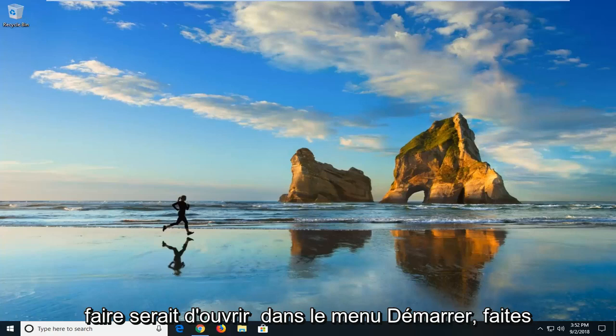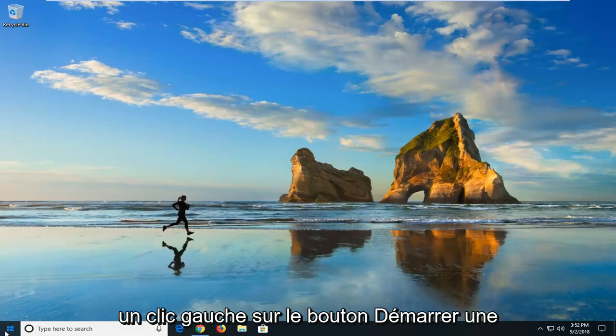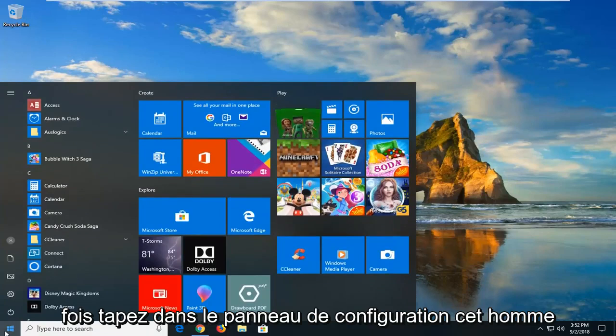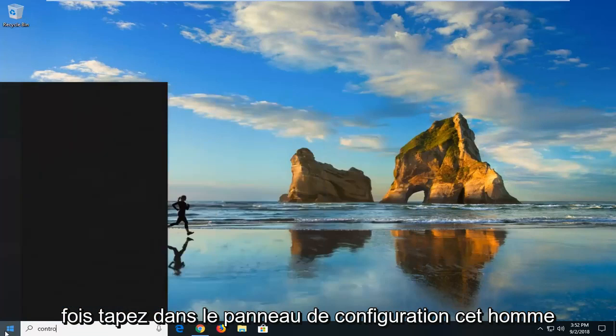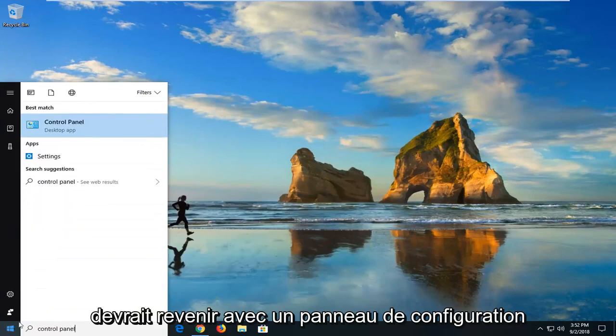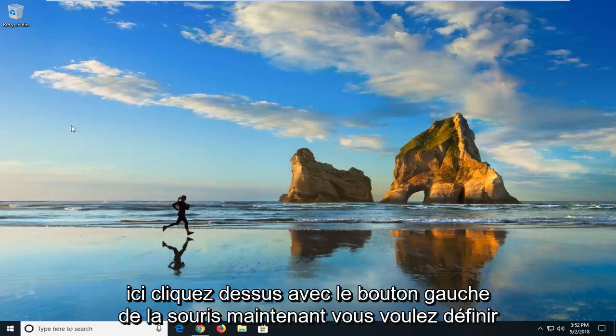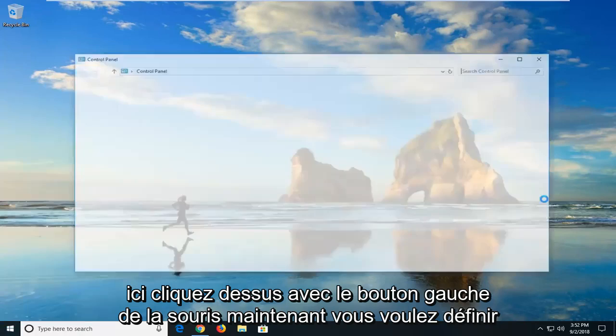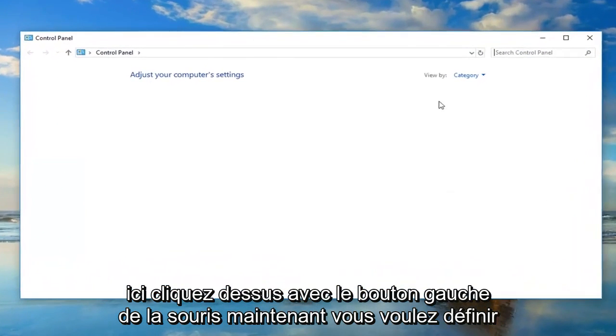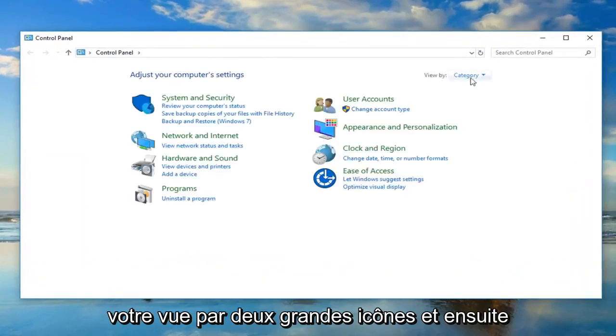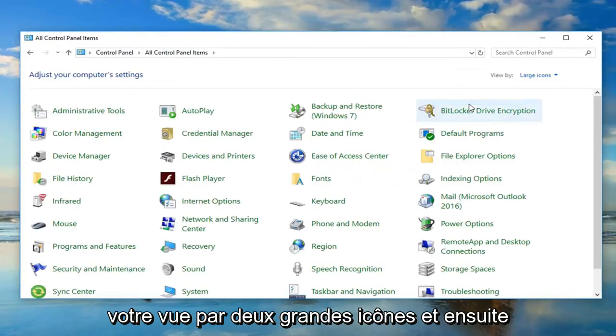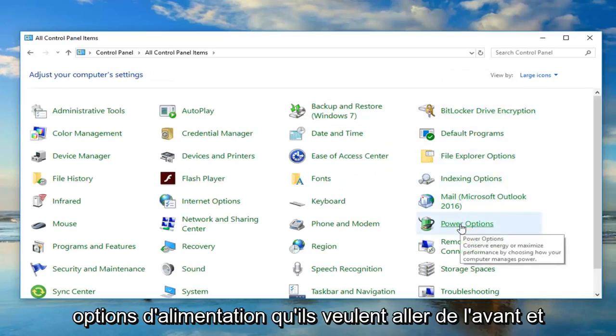First thing I would suggest doing would be to open up the start menu. Just left click on the start button one time, type in control panel. Now set your view by to large icons and then go left click on power options.